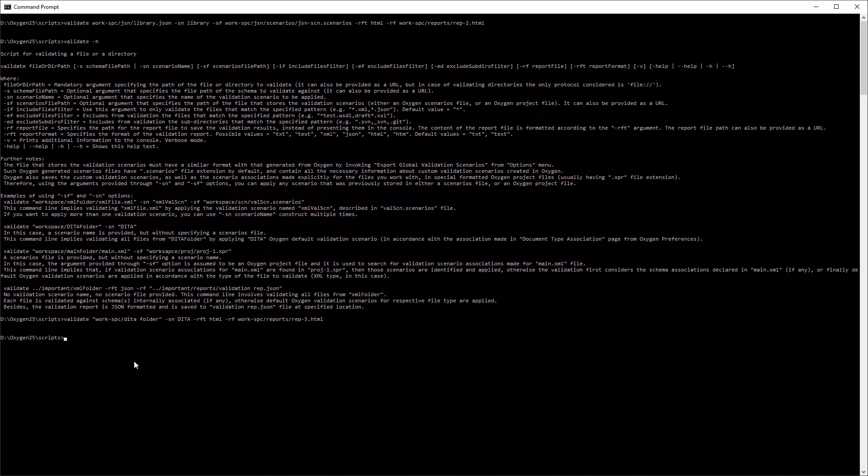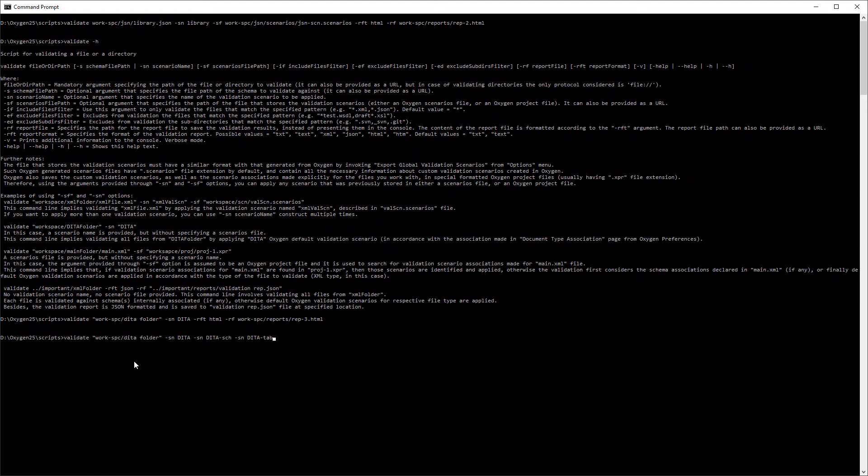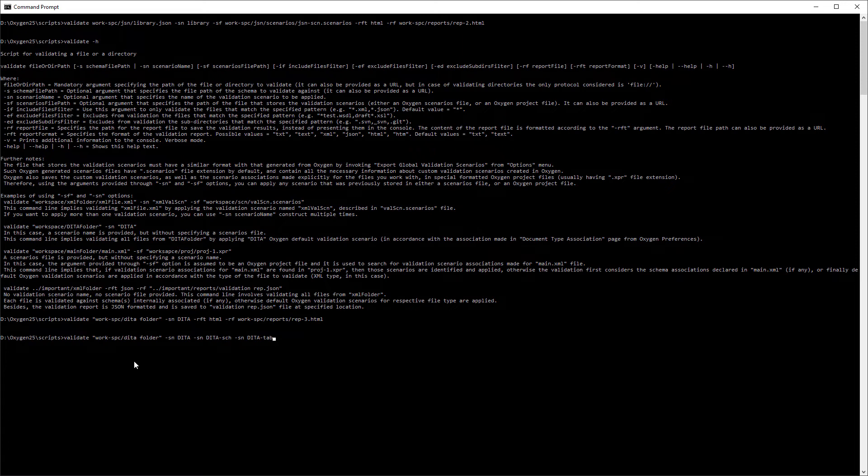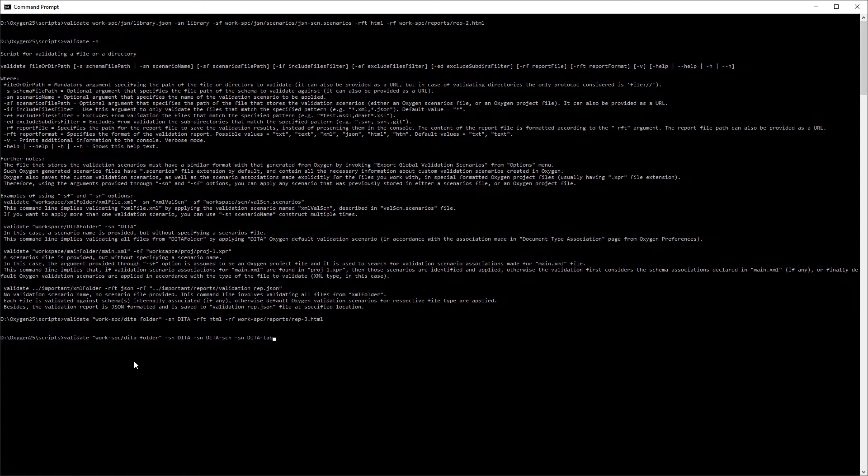Along with oxygen's default scenarios associated through the document type associations, you can also add custom ones that you can use in the script. In this next example of a command, I specify three scenarios: The default DITA scenario, along with two custom ones named DITA.sch and DITA.tab, that would be associated with the DITA file type in the doc type associations dialog box. I won't execute the command because those associations don't exist, I'm just showing you as an example. But it would apply all three scenarios to validate the files in the specified folder.